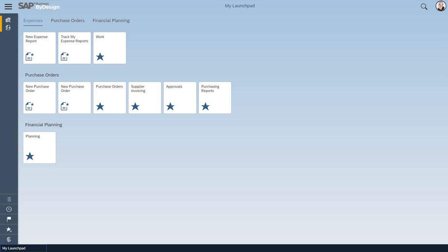Depending on the scenario, bulk uploads are completely supported throughout all the functionality within Business by Design.